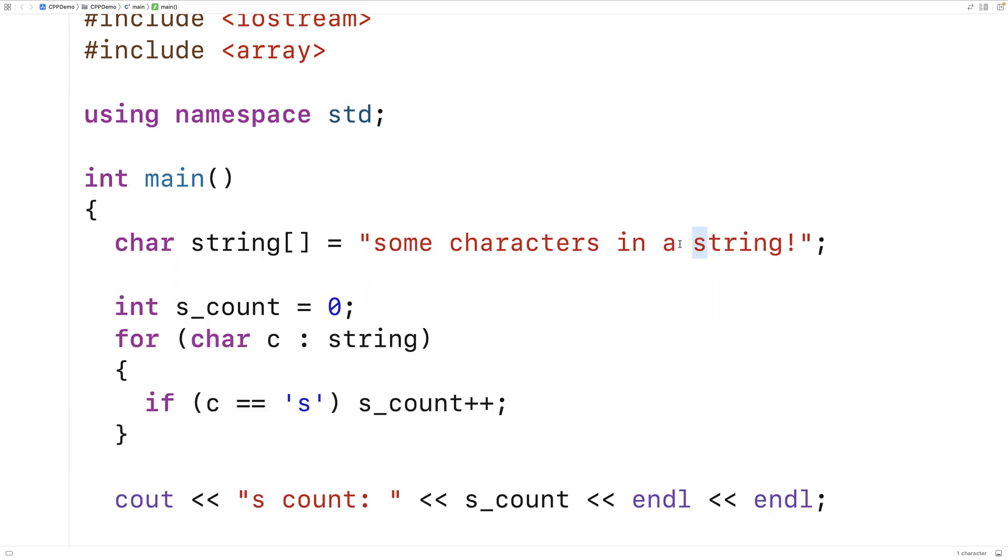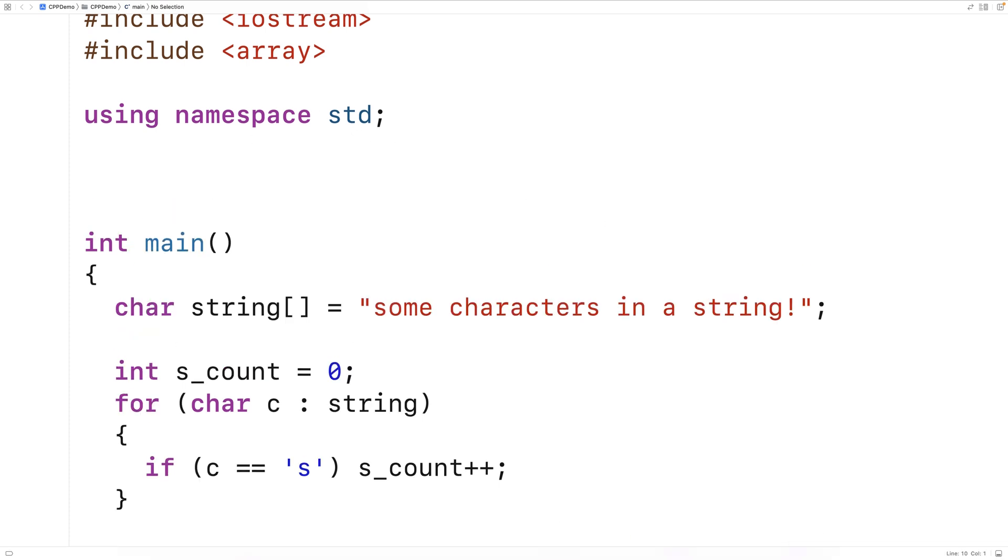Now one thing we have to be mindful of when using the range-based for loop is if we're going to try to use it in a function where the array has been passed in as an argument. So for example, let's make a function here.